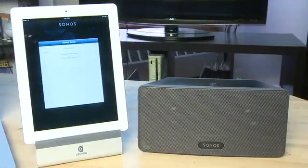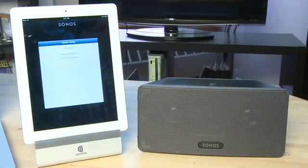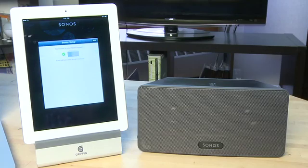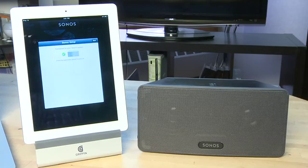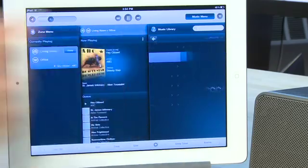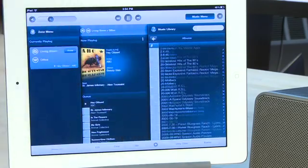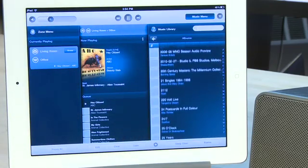Again, provided that your mobile device is on the same network as your Sonos devices, it should automatically connect once you press the button on top of the Sonos device. The app will then access the music library you've already built on your Sonos system and indexed on your computer.